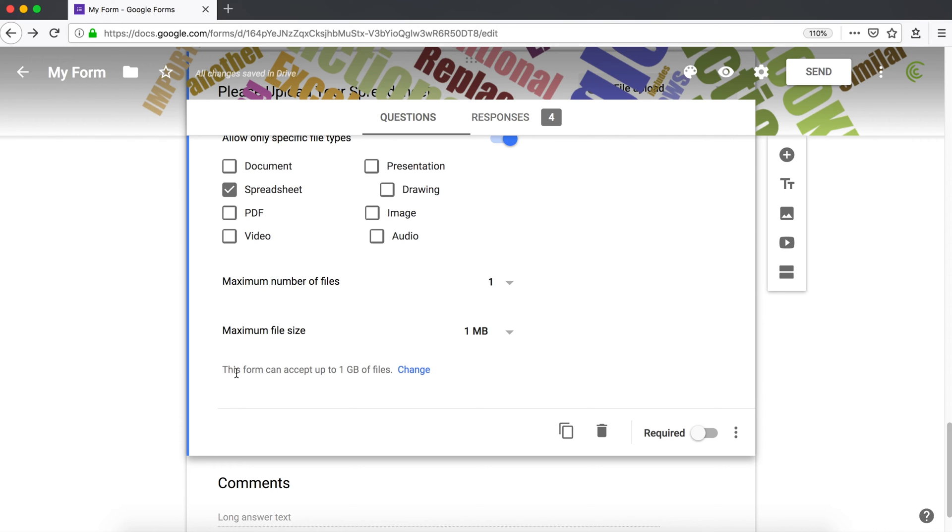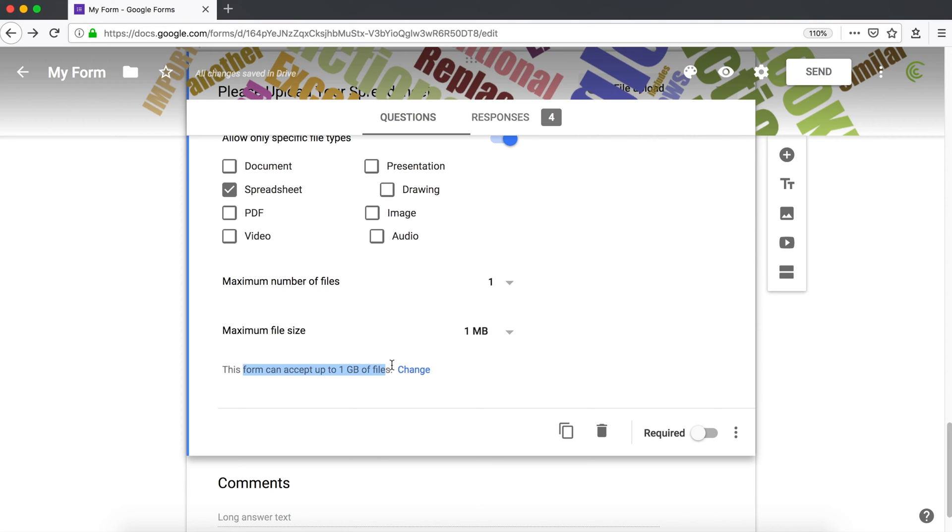So you also have this option to limit how much information can be uploaded from this form in general. If you have, let's say, 1000 people using this form and uploading files, then all of these files are stored on your Google Drive.